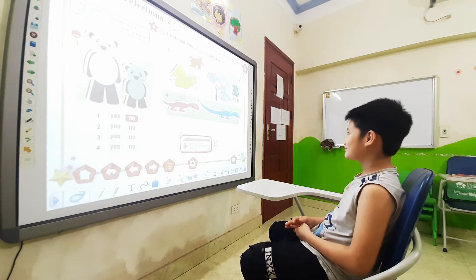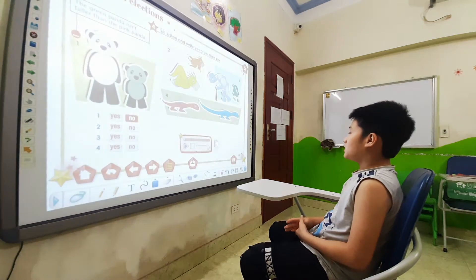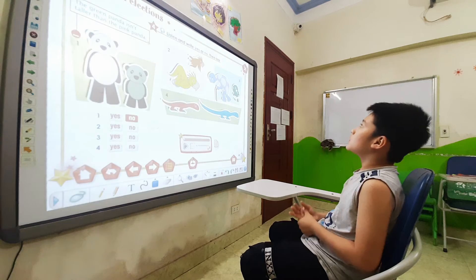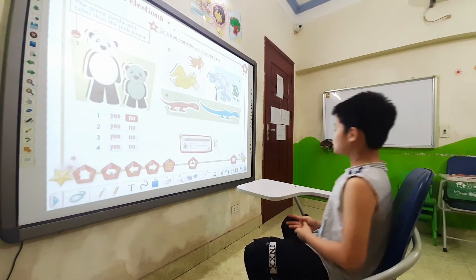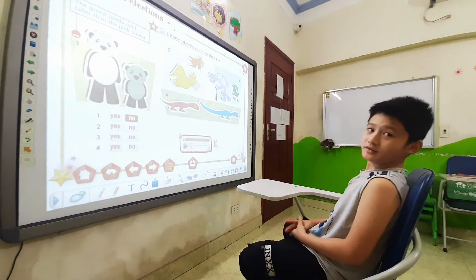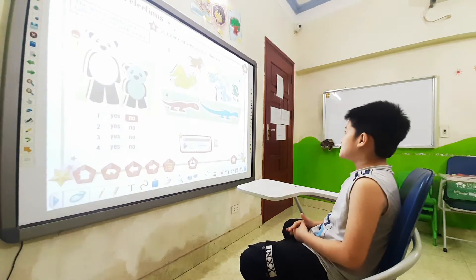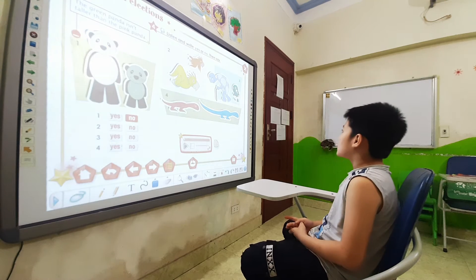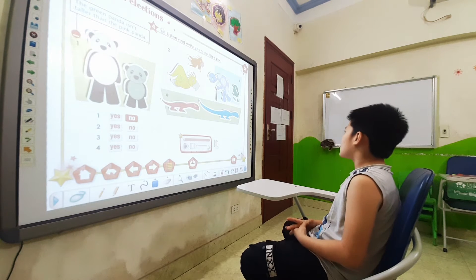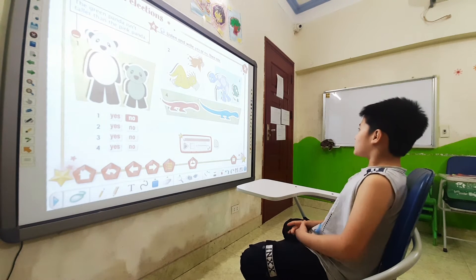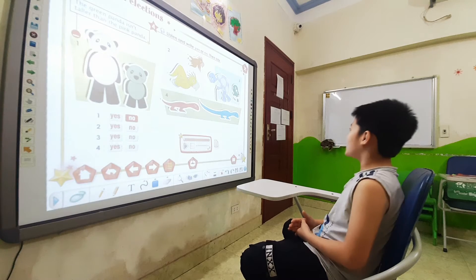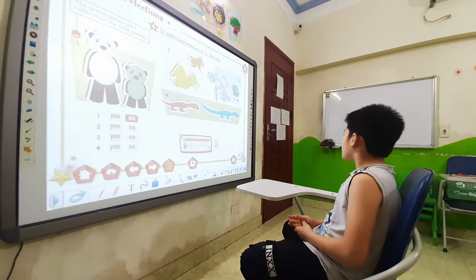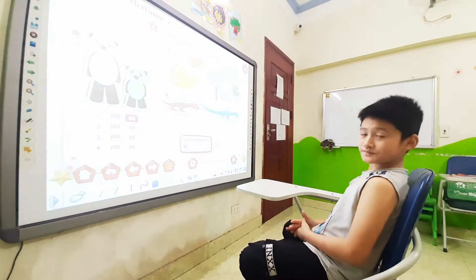Now look at picture 3. How many animals can you see in picture 3? I can see 2 animals. What are these? These are a purple tortoise and a green tortoise — turtles.